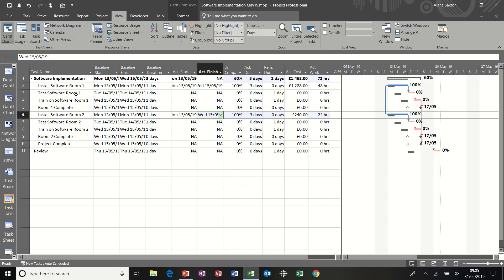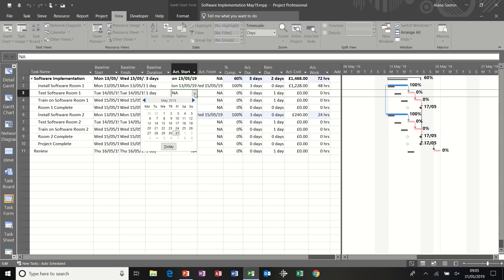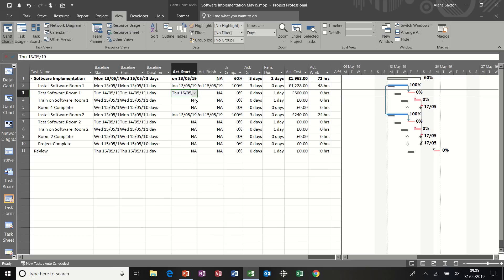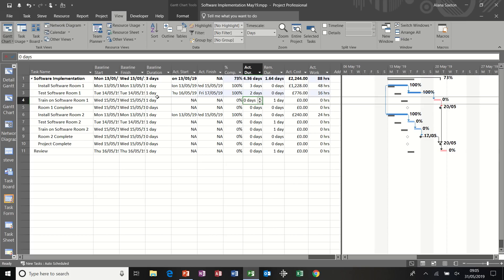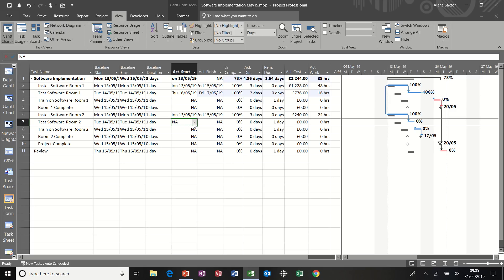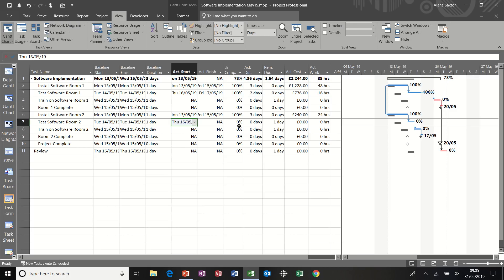Another way, say test software room two. Let's say that was due to start on the 15th, but obviously it's following on. It is now following on from the 15th. So it can't have started on the 14th. So if I say it started on the 16th and instead of filling in the finish date, I just go to actual duration. So it was two days instead of the planned one day. You can see that moving along and I'll do the same for this one. So its actual start was the 16th and it was two days in duration.